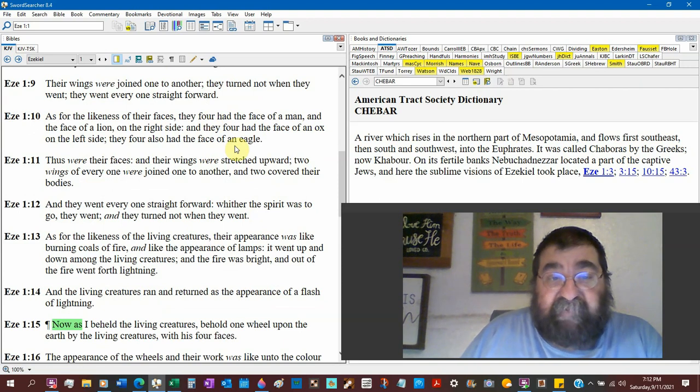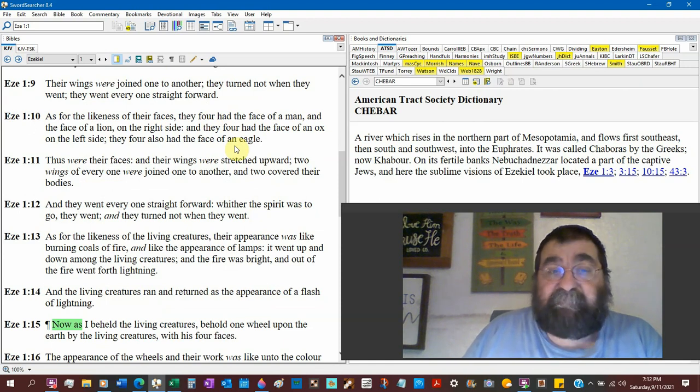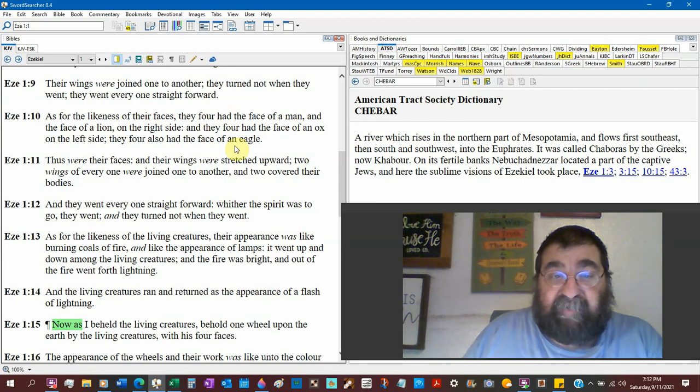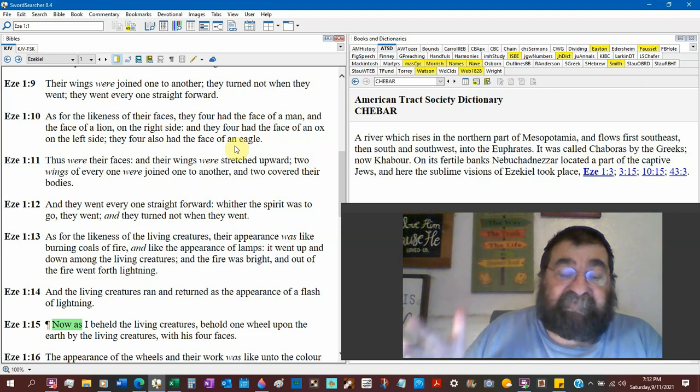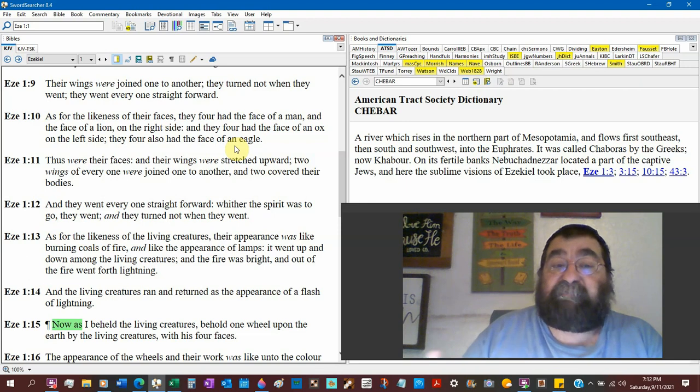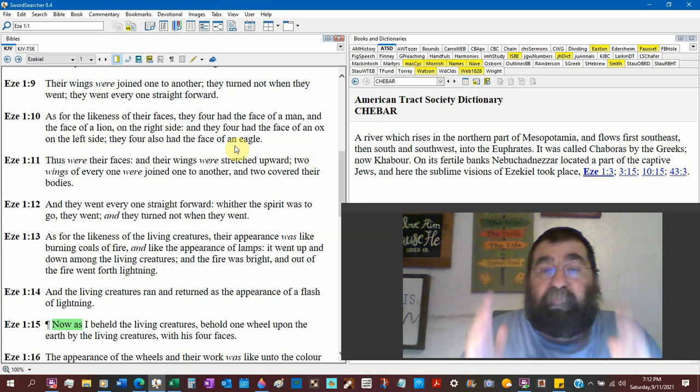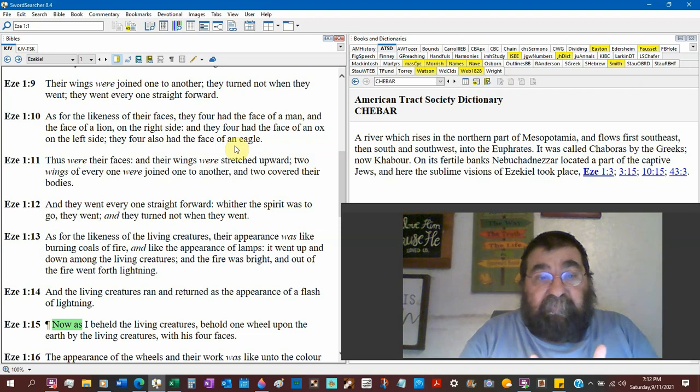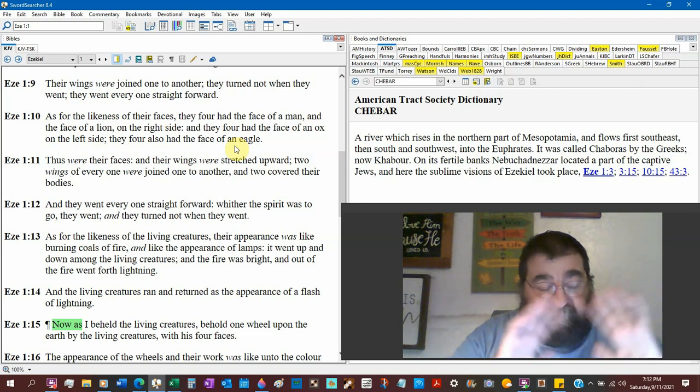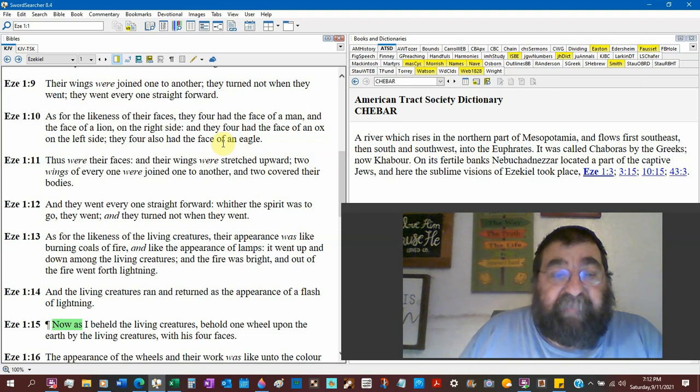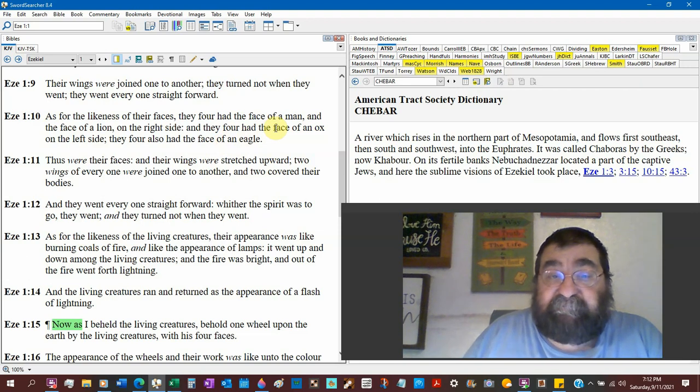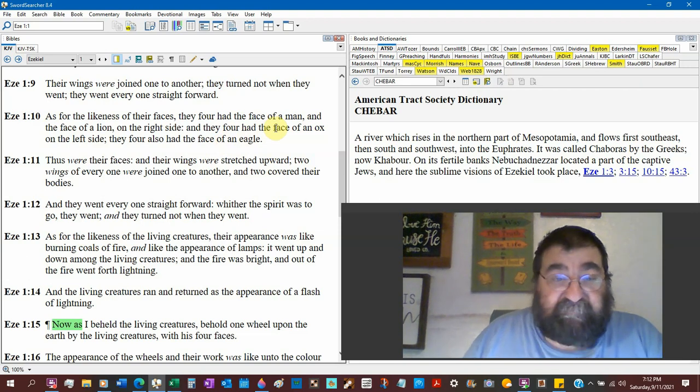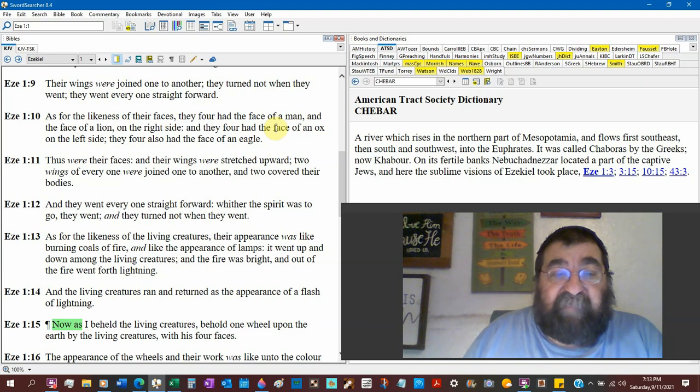Revelation says they had six wings. As for the likeness of their faces they four had the face of a man, face of a lion on the right side. I don't know if Ezekiel is telling us that these faces are fixed. They can't turn around. And they four had the face of an ox. John says a calf on the left side. So on the left side there's an ox. They four also had a face of an eagle.